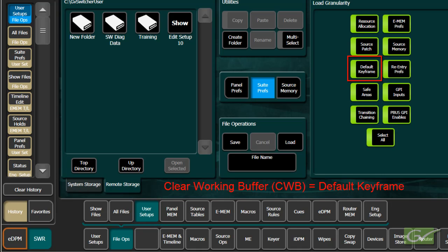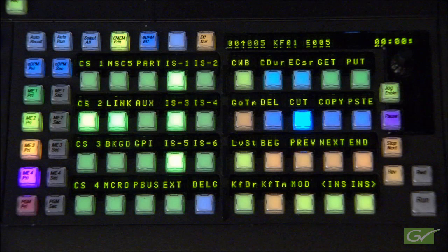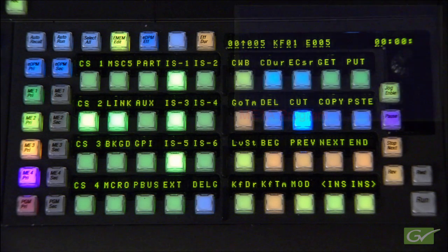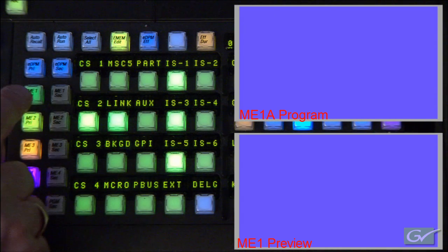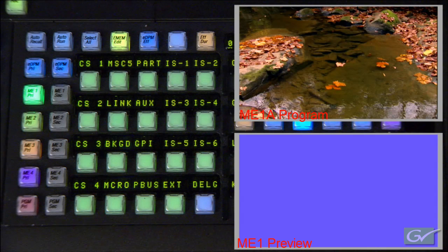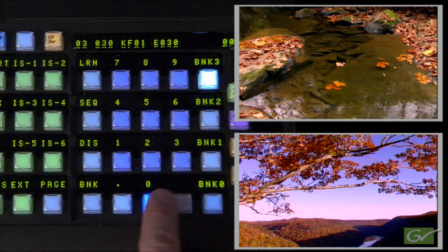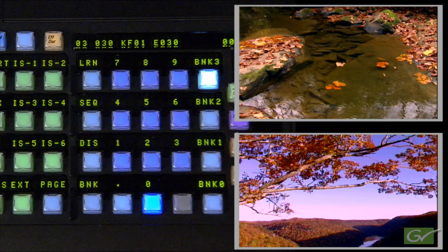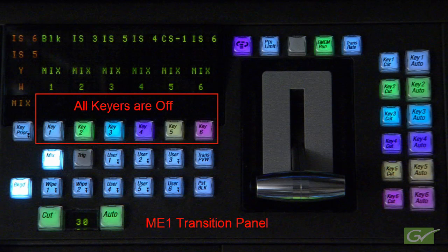The clear working buffer state is a good starting place for anyone new to switcher operations. We will select ME1 and learn a simple wipe effect. Start by selecting ME1A on program and ME1's preview output on the switched preview bus. Select only the ME1 level on the Master E-MEM panel and press the CWB button. Select any two sources on the A and B background buses for ME1. Choose Page 0 and Bank 3 to work in. Press Learn and E-MEM number 0. This will learn the current state into Register 30. Starting from the factory default state, ME1 will be in Background Mix mode and all keys will be off.